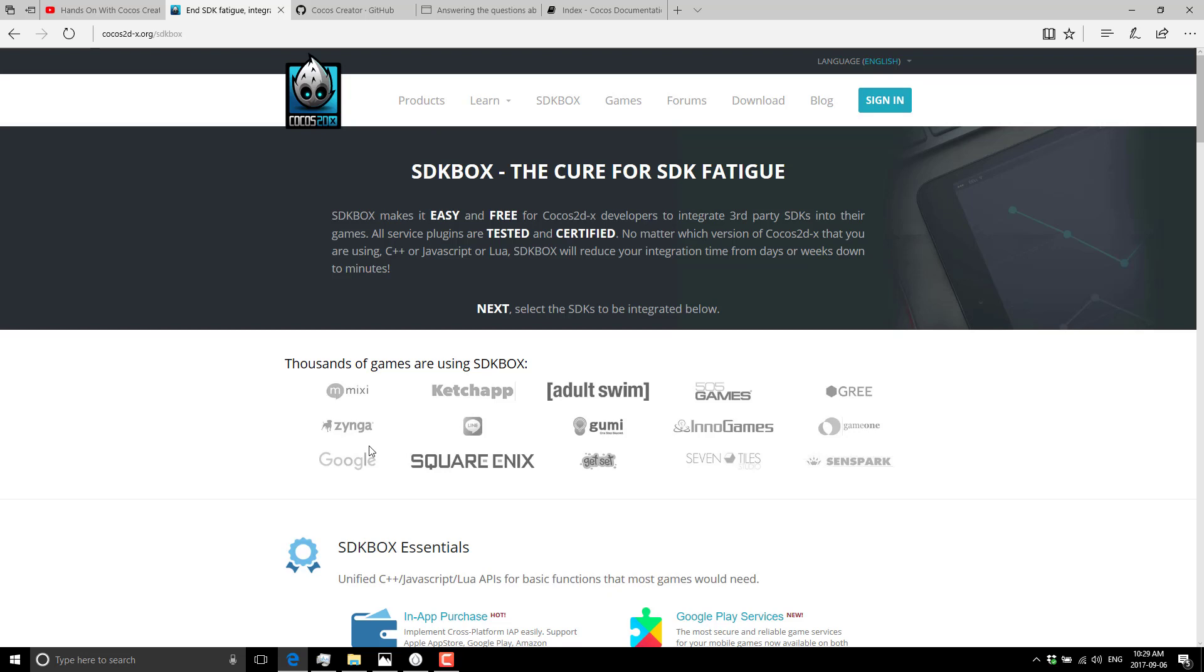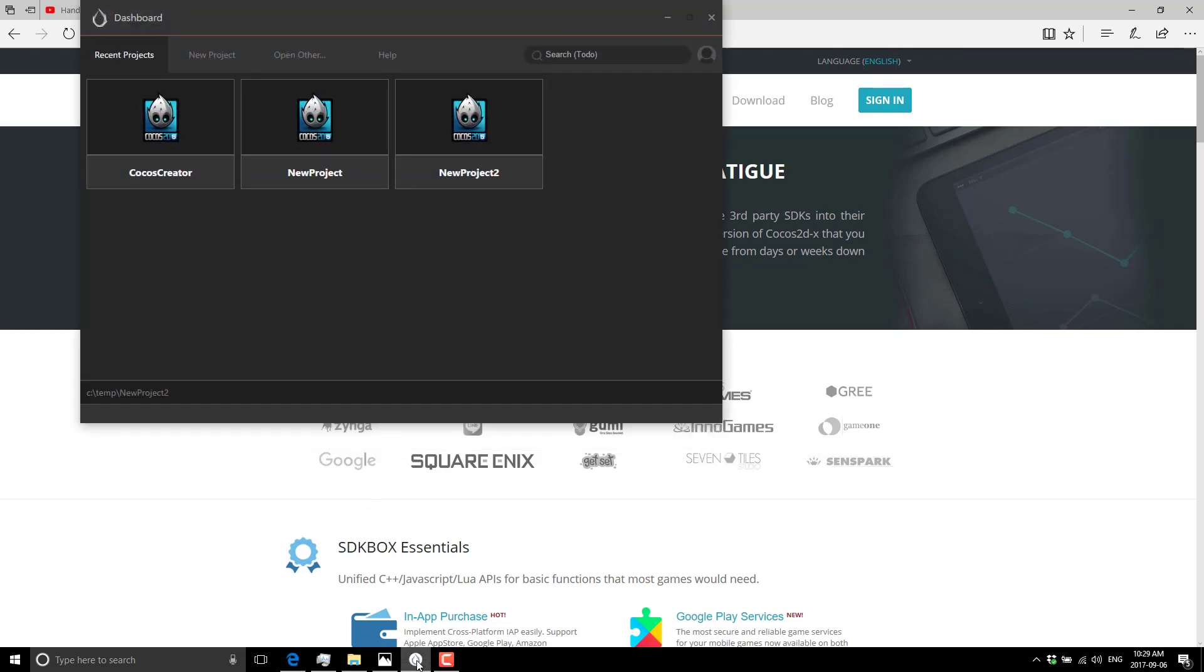Without further ado, let's jump into Cocos Creator. We're not going to go into a huge amount of depth here, but I want to show you an overview of how the engine and editor work, and you can make your own decisions from there. If you're interested in more after watching this video, let me know in the comments down below, and perhaps I can do a tutorial series on getting into Cocos Creator.